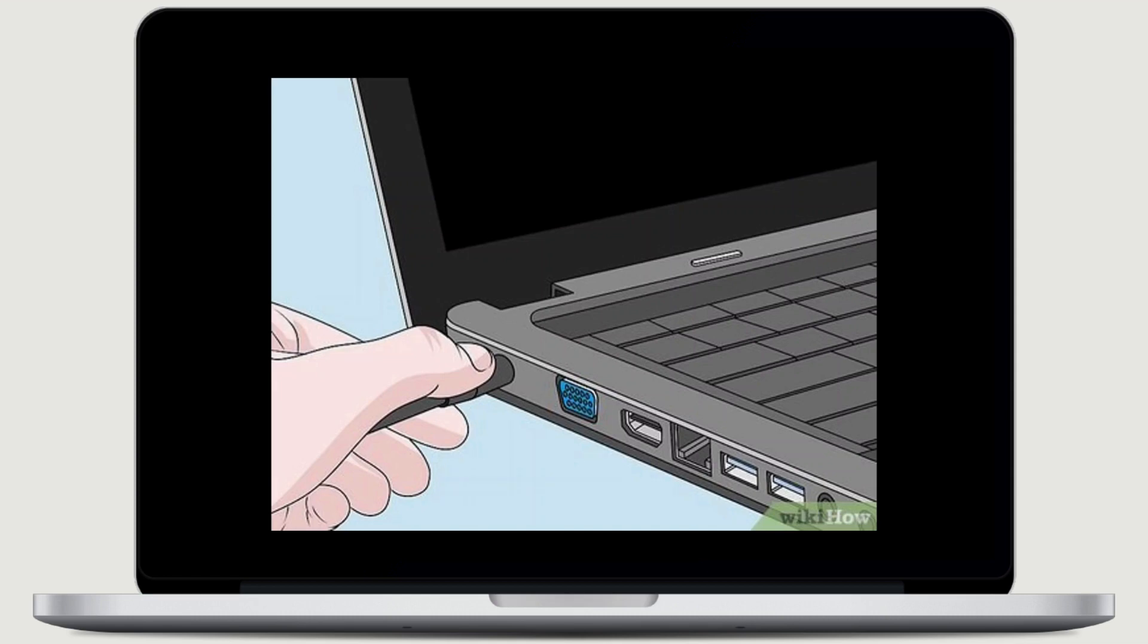Another method is to connect the charger. Plug in the laptop's power adapter or charger and connect it to a power source. Some laptops are configured to automatically power on when they detect the presence of AC power. If this feature is enabled on your laptop, it should power on automatically when you connect the charger.